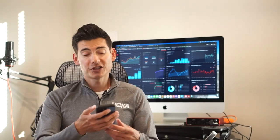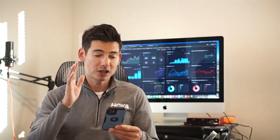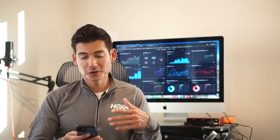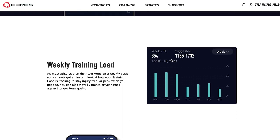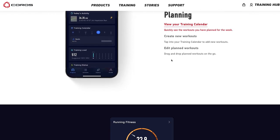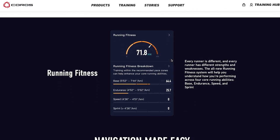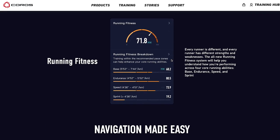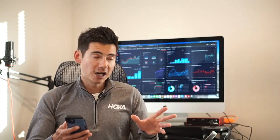You also see in the progress page in the app running fitness scores, suggestions for recovery, as well as heart rate data, sleep data, and HRV index. So a lot of cool updates there.